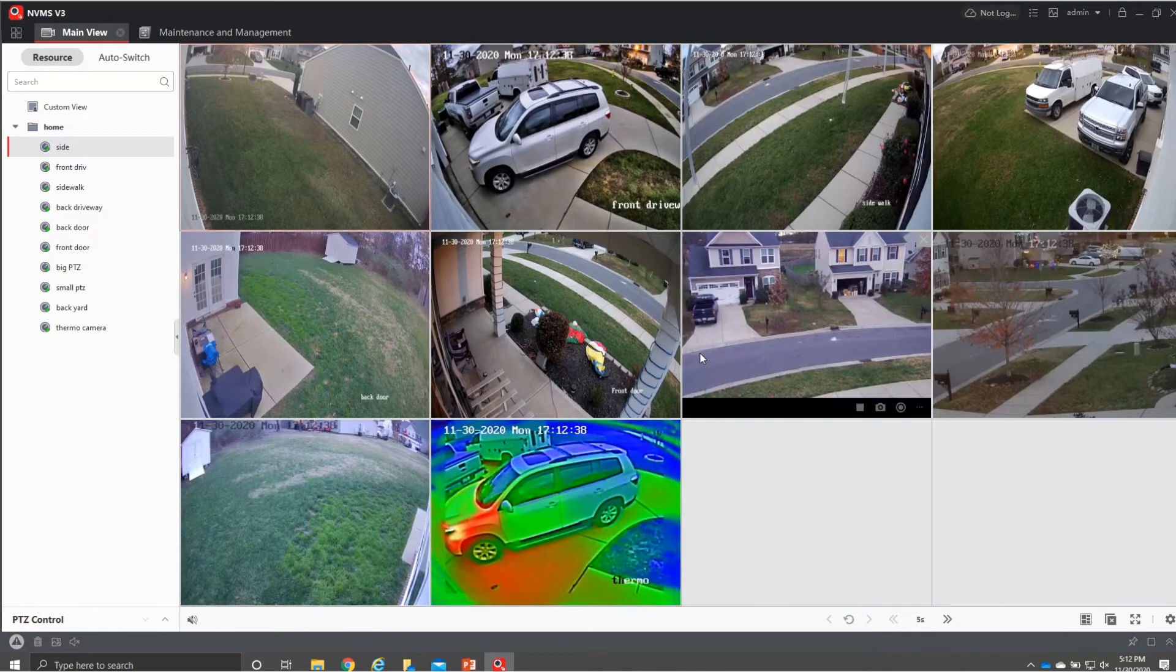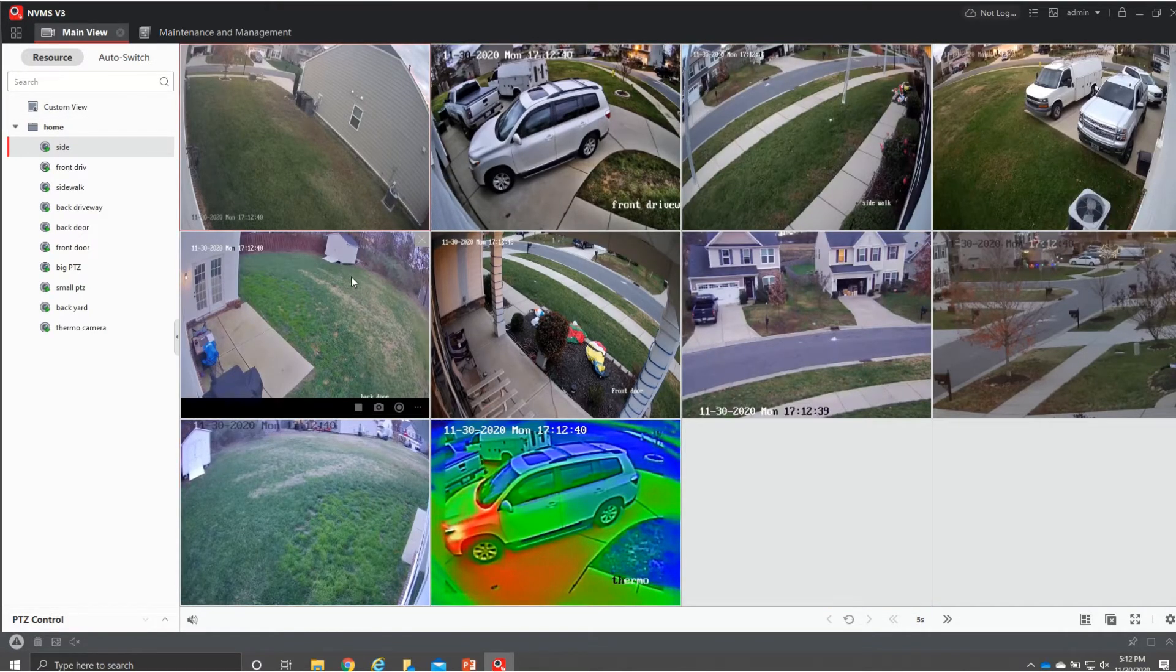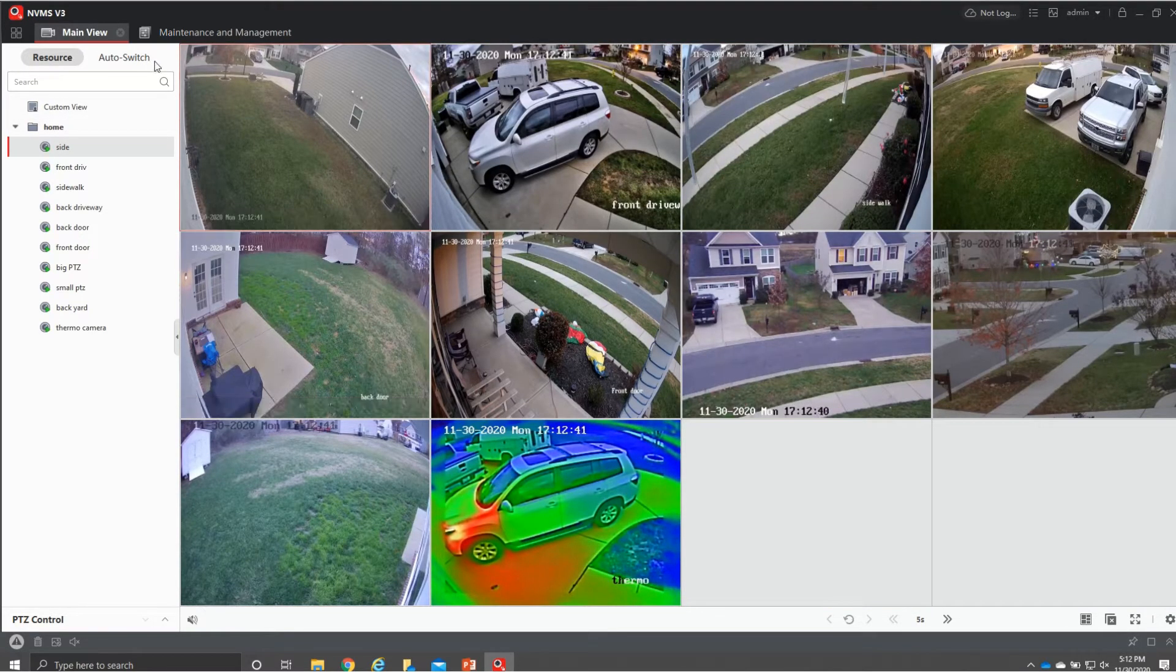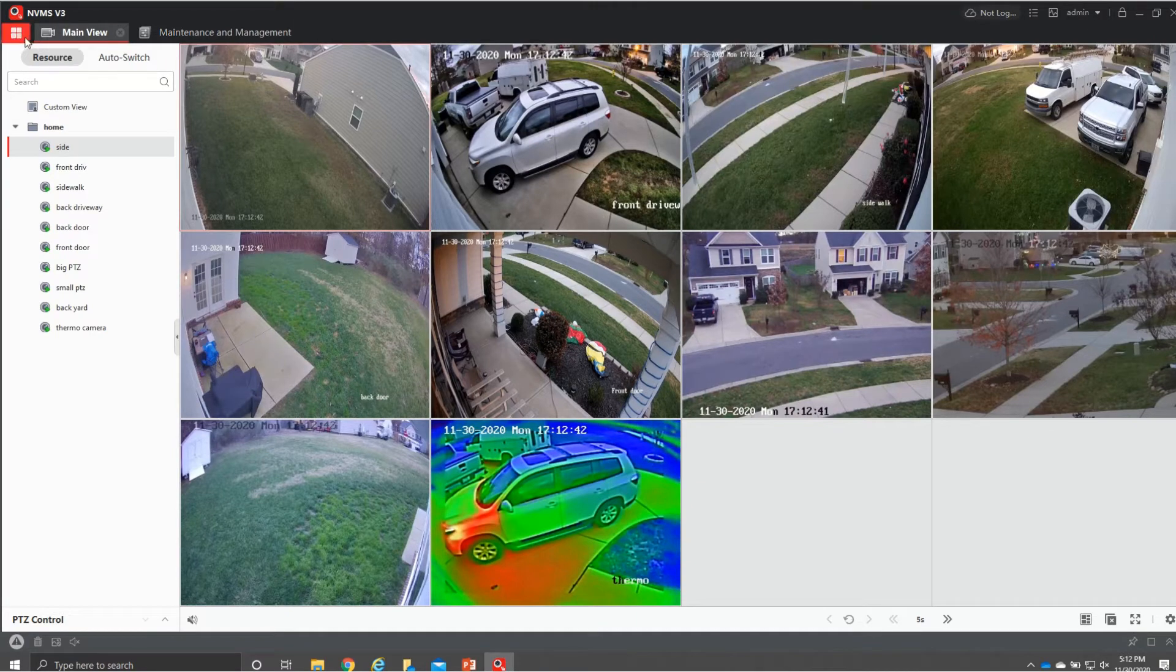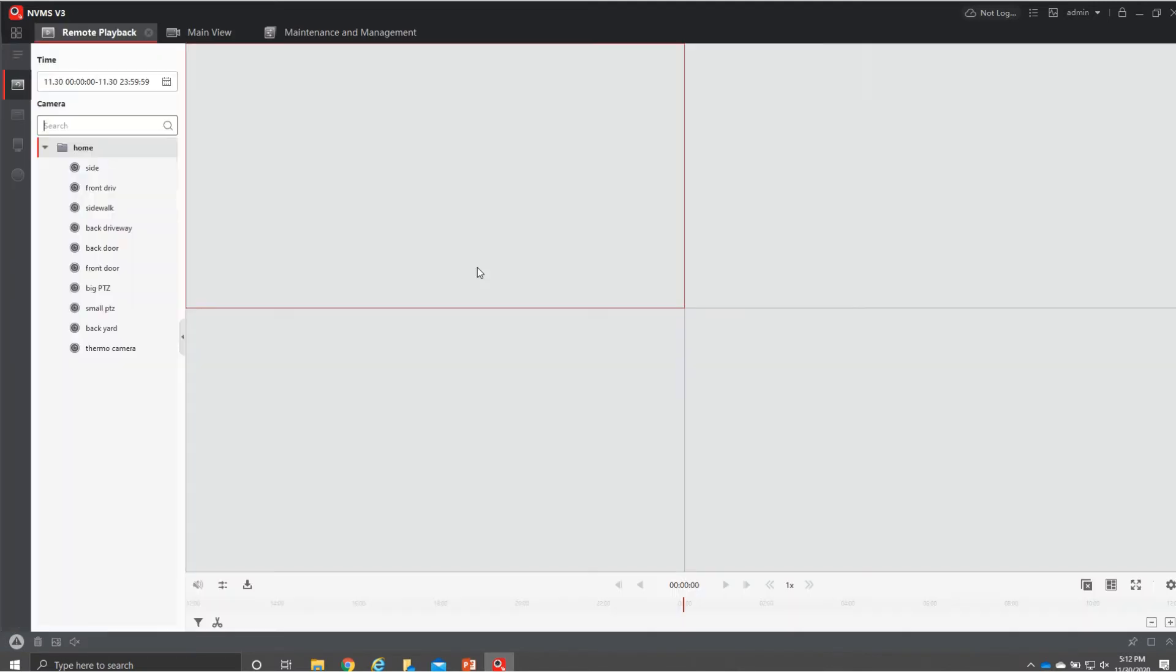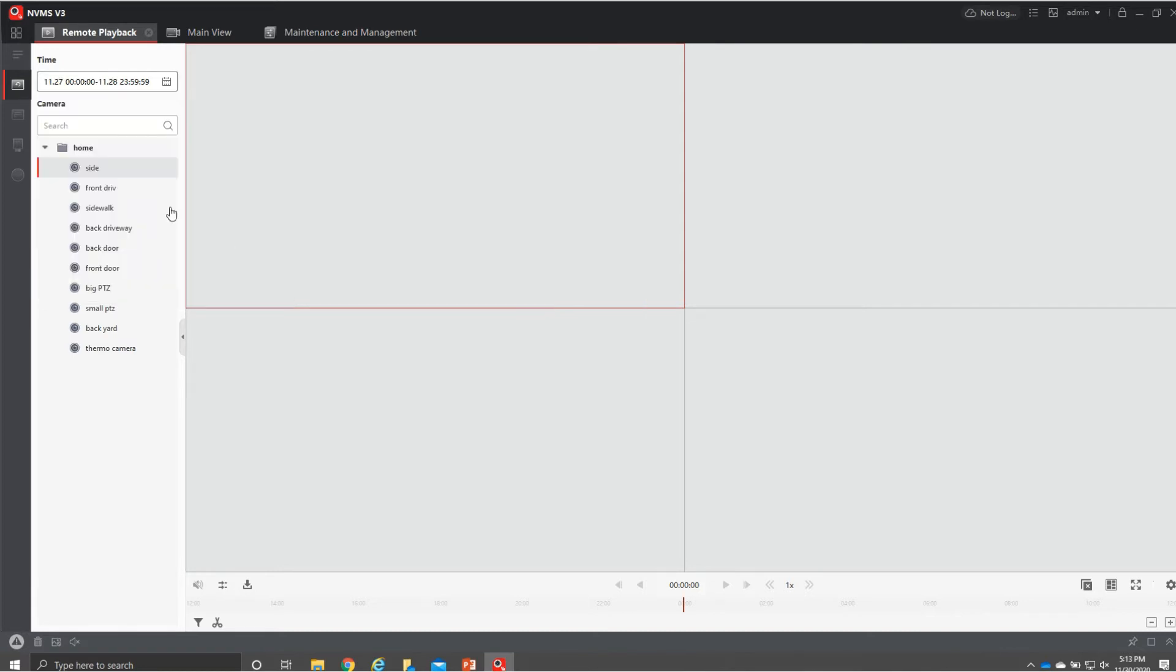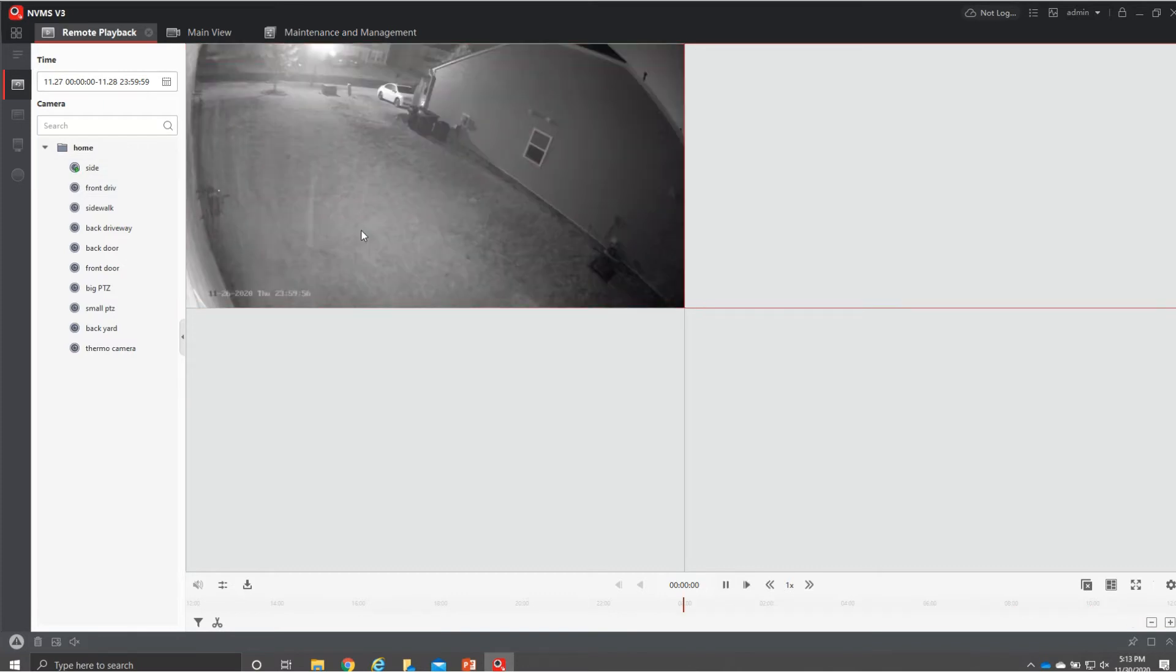Let's go into playback top left the four little squares if we hit that we want to go to remote playback all right so from here we'll go ahead and pick a camera we'll just say the side again we come up here to our calendar you can only do seven day intervals so we'll just do the 27th to the 28th for this video hit ok come over here and hit play and it's gonna start give me the views that happened from there.